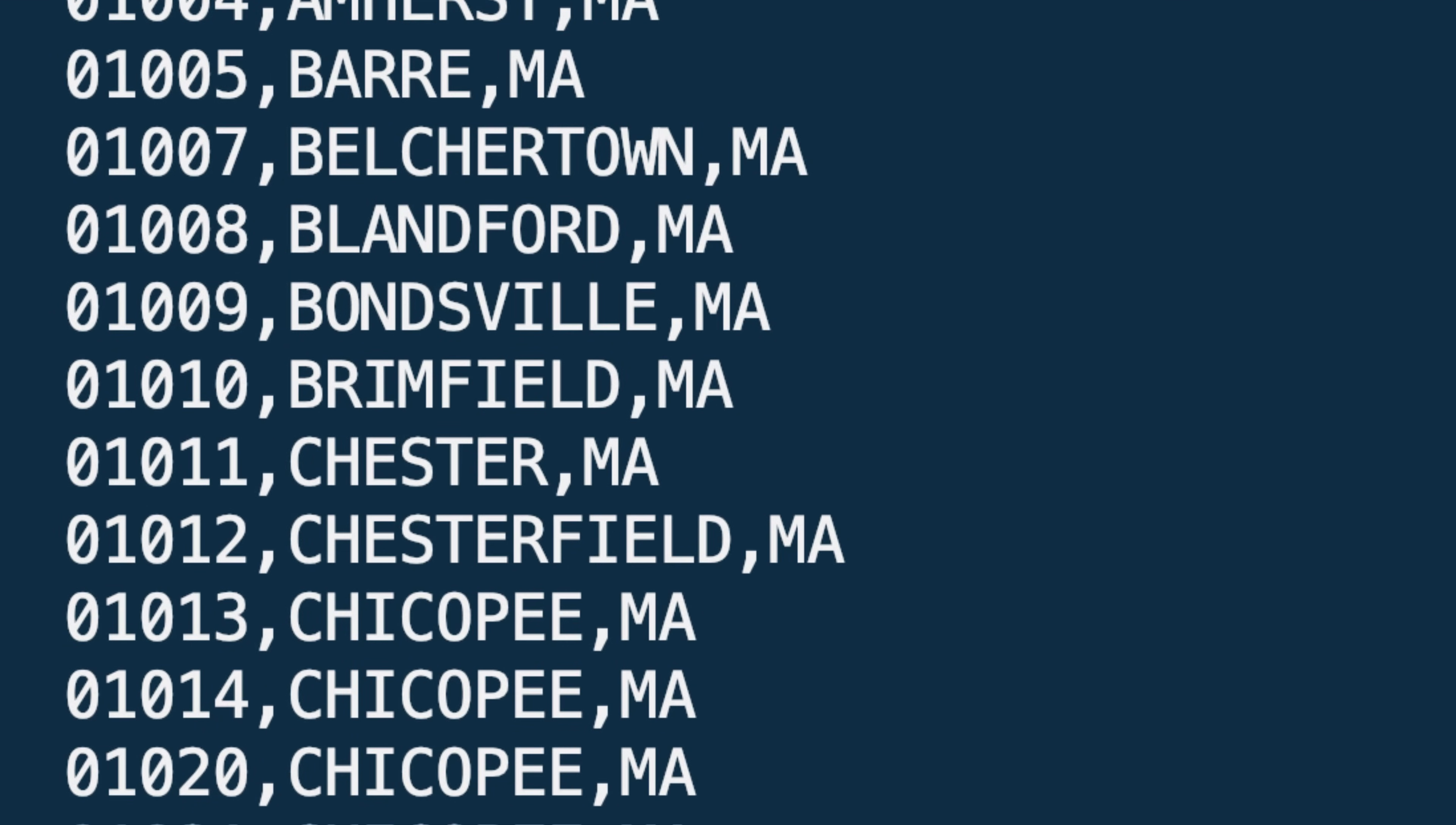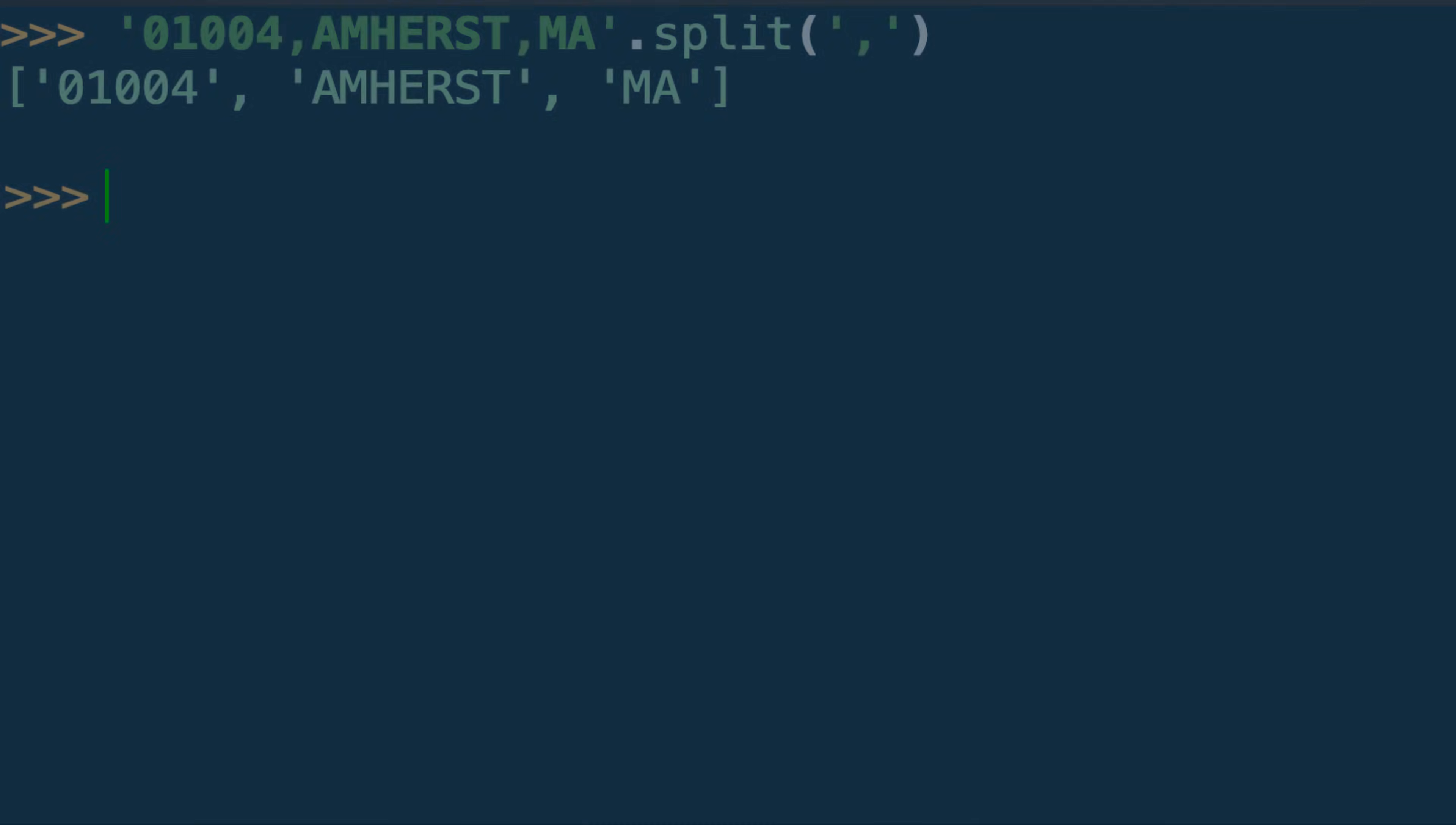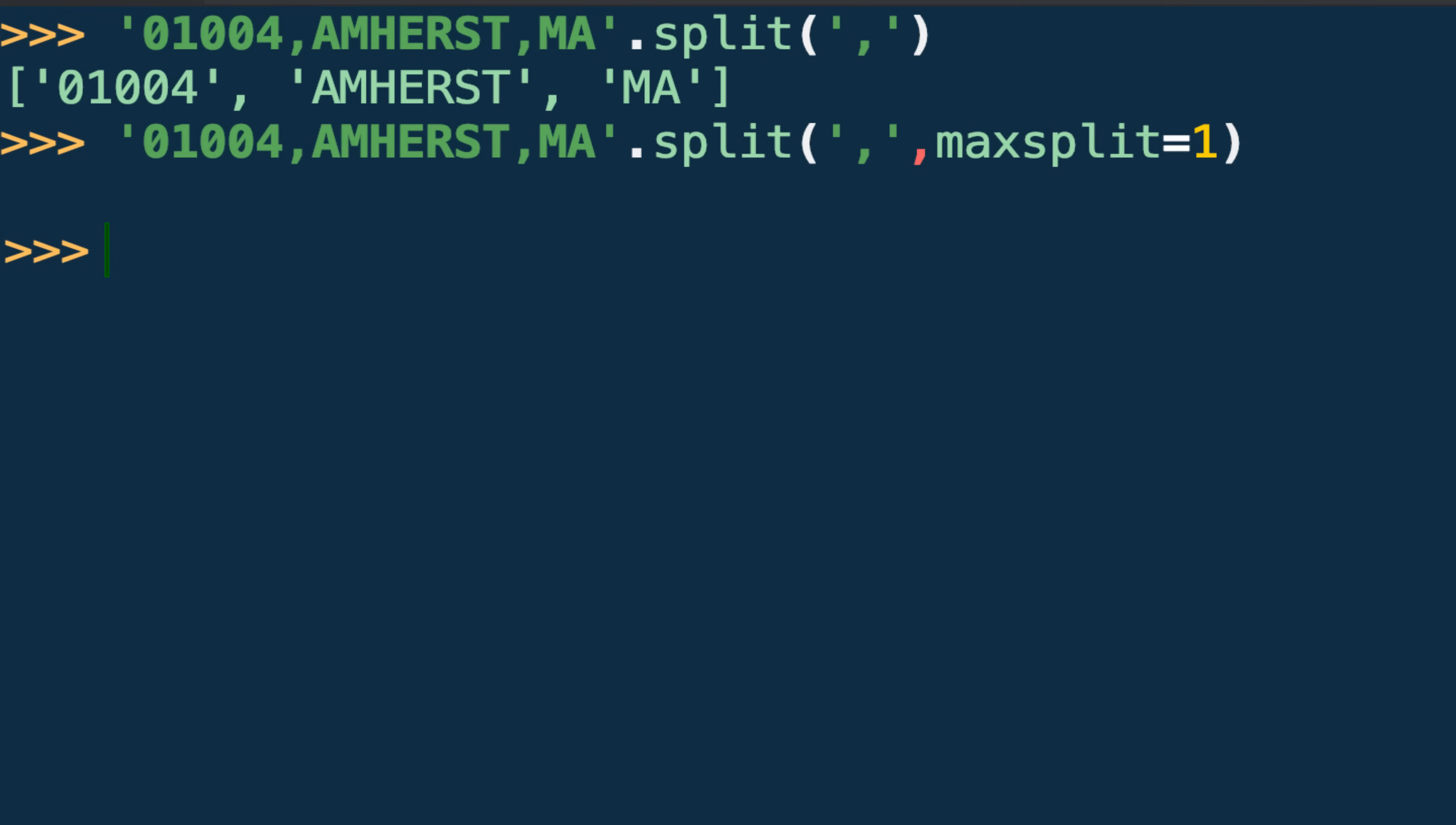So how might maxsplit be useful? If we revisit our zip code CSV example, let's suppose we want to treat the city and state as one field value called location. Without specifying the maxsplit argument, a split on the comma character would render a three-string list. However, specifying the integer 1 for maxsplit would stop splitting after the first comma, the one following the zip code. Now split returns a two-string list, where we can treat our city and state as one field. Here you see the comma after the city is now part of the string in the second element.